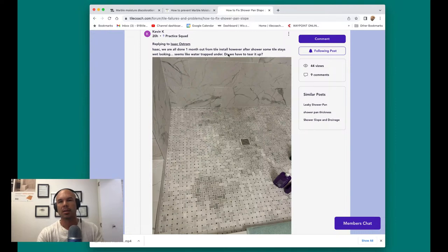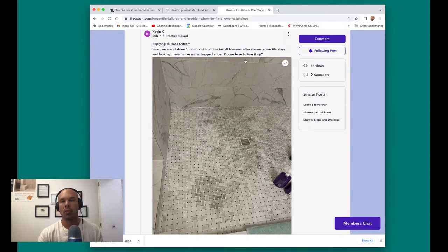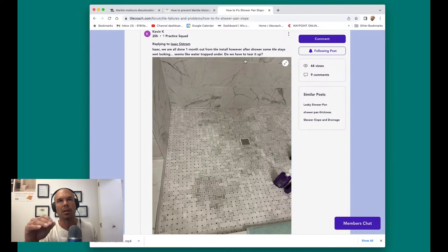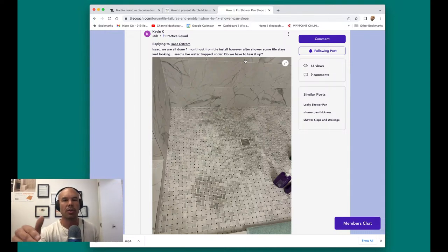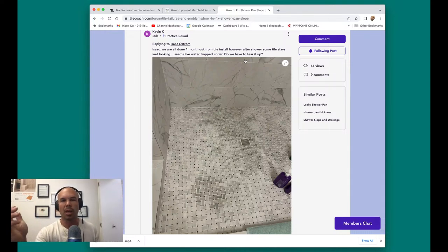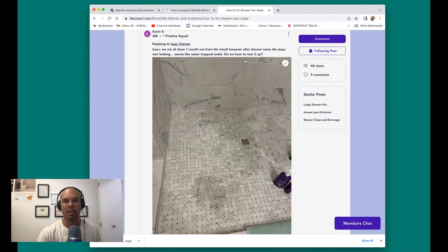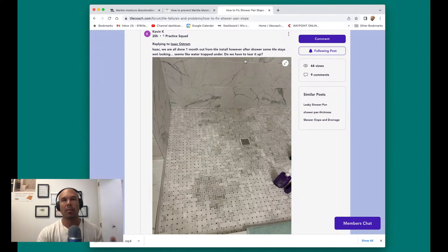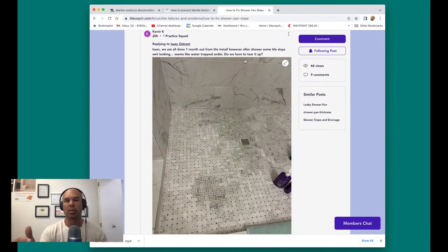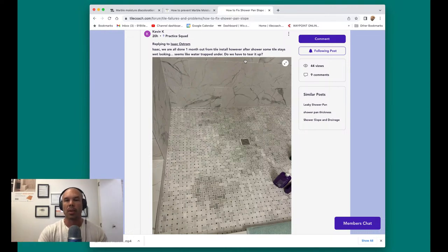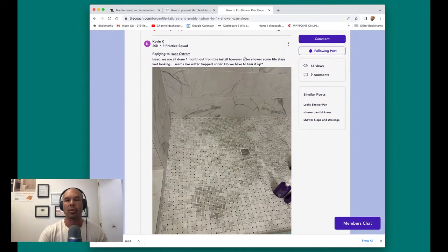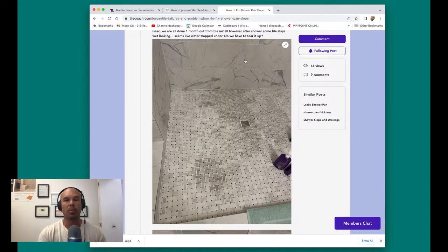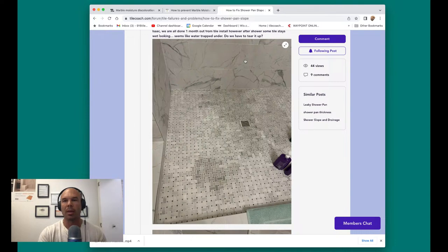So his question was, you know, Isaac, we're a month in and this is what happened. Seems like water is trapped under. Yes. And he says, do we have to tear it up? And really there's no way to fix this. No amount of sealer, no amount of letting it dry out. I mean, unless maybe you let it dry out for like a long time, like months I'm talking. And even if you put a sealer on there, that could actually make this problem worse.